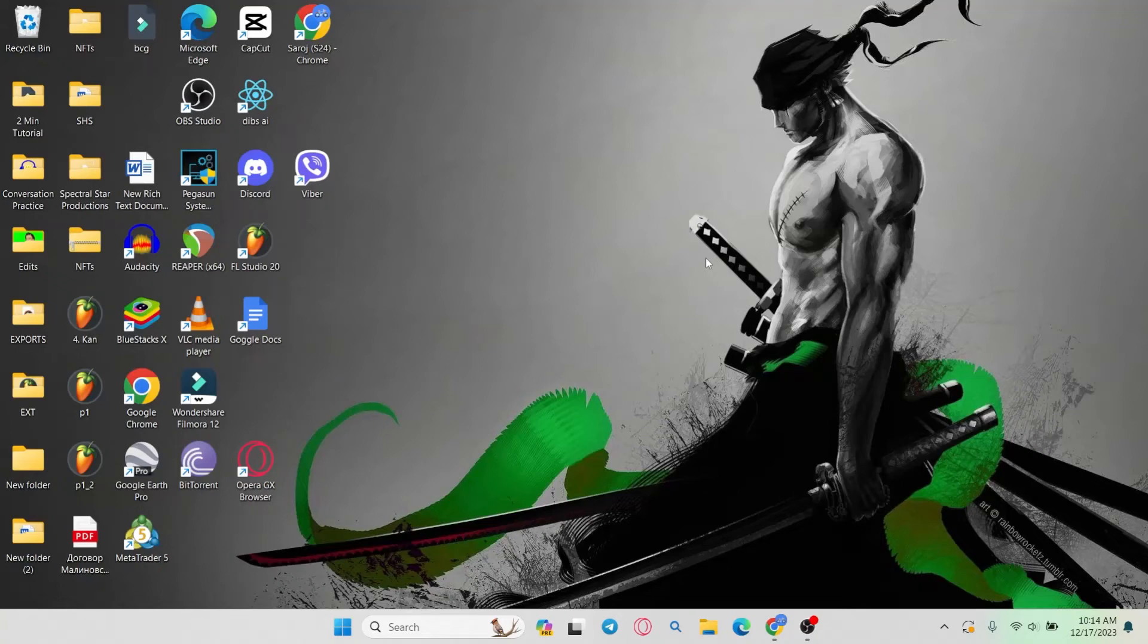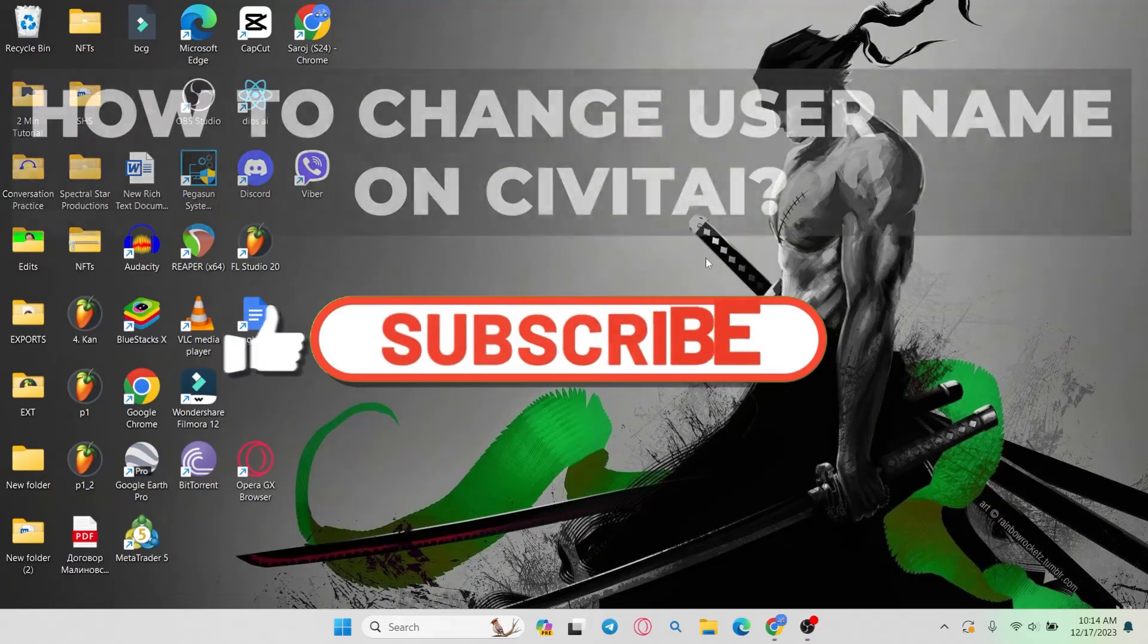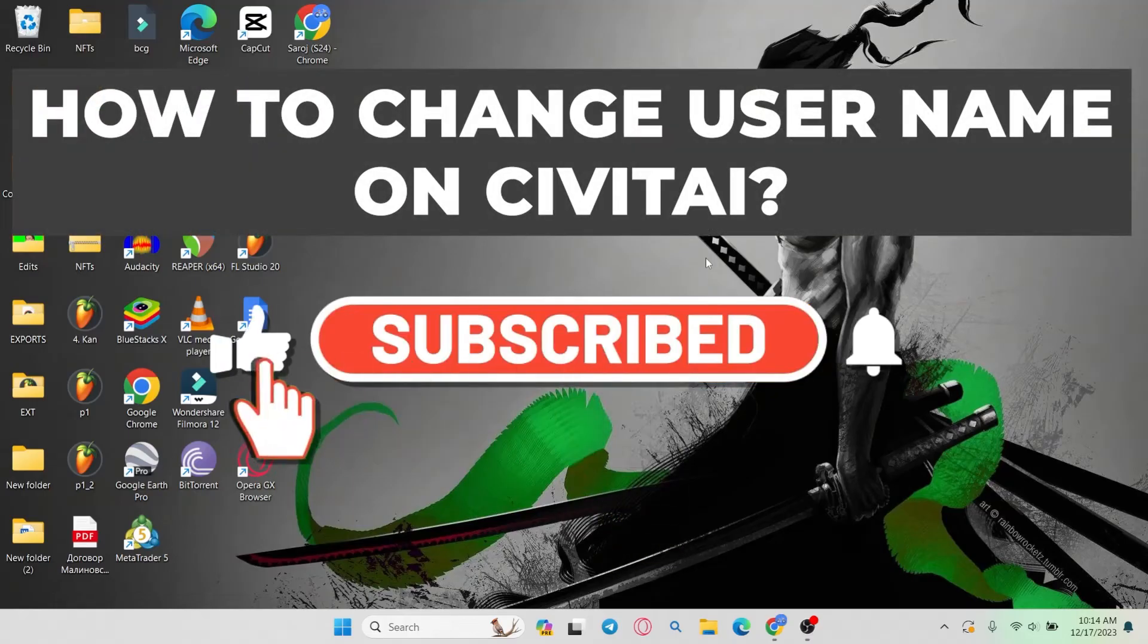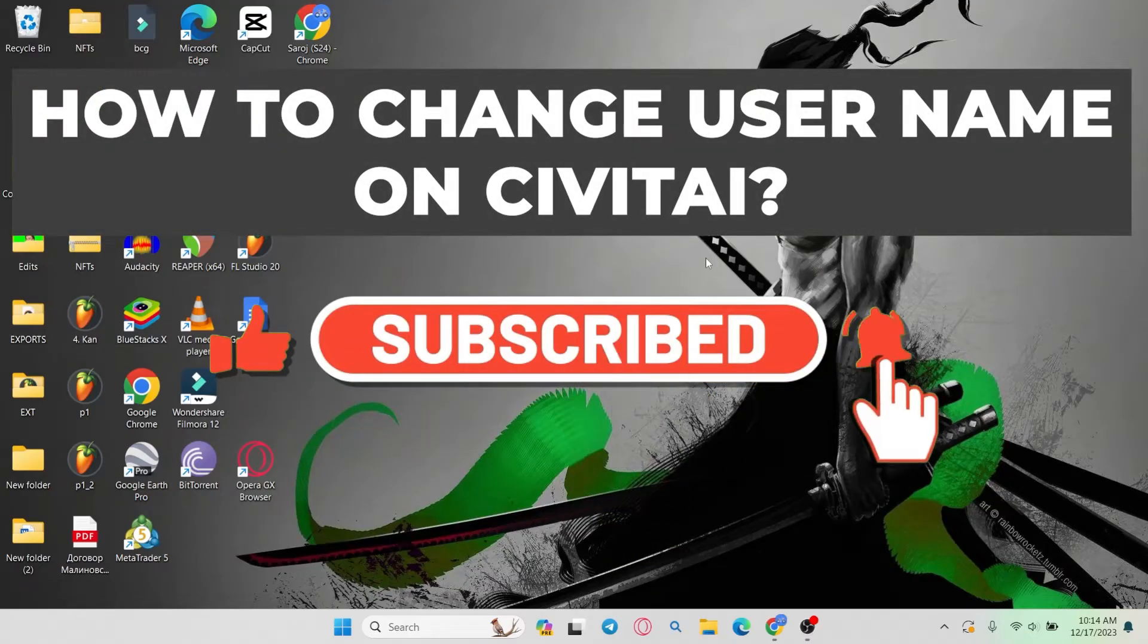Hello everyone and welcome back to another video from AI Basics. In this video I'm going to show you how to change your username on Civit AI. So let's get started right away.